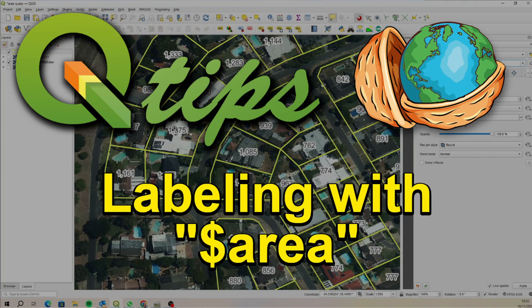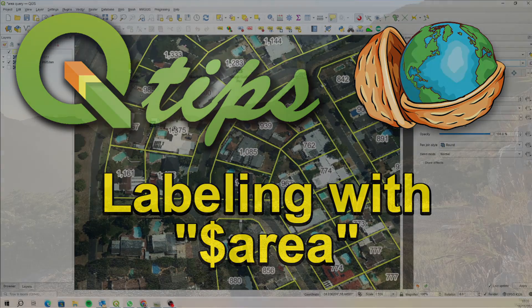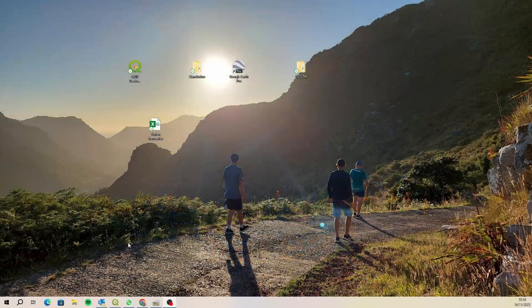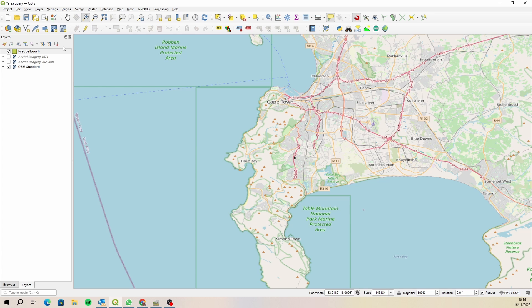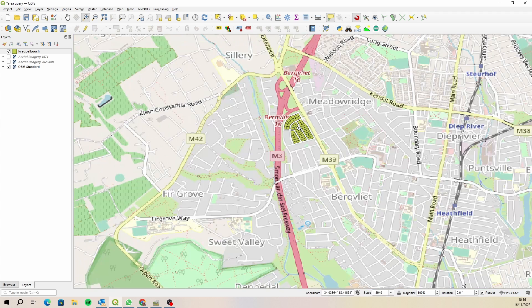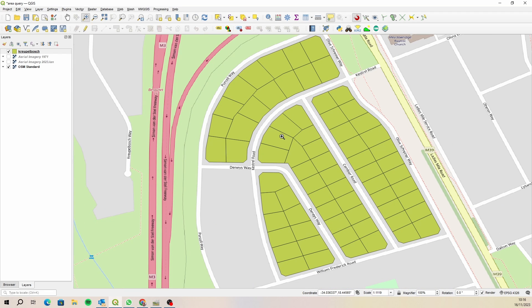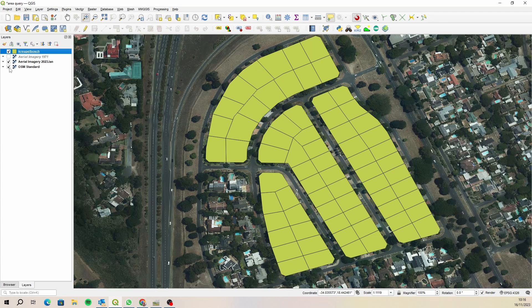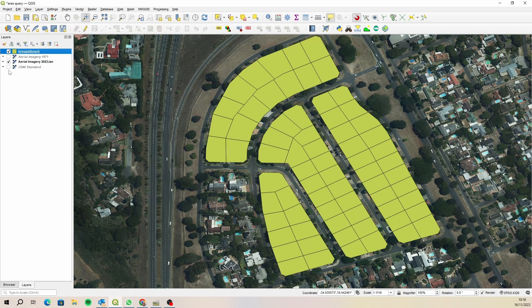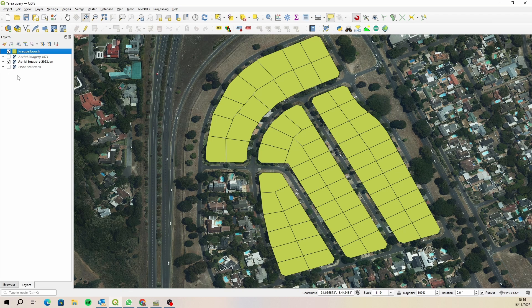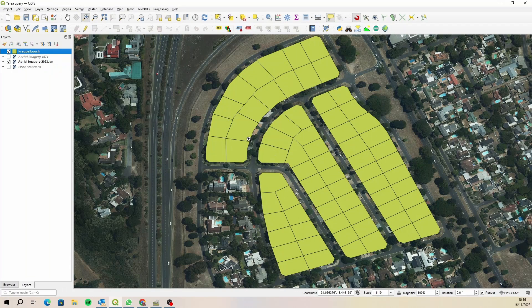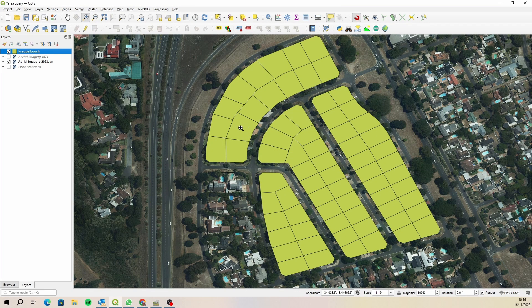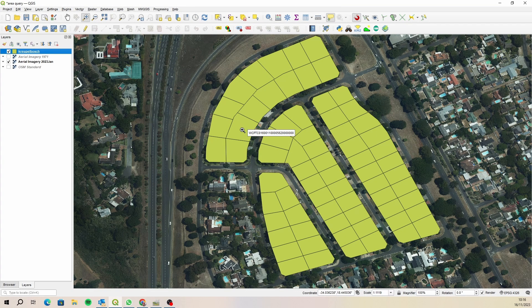Hi everyone, it's Ian from Qtips. A couple of weeks ago I had a query in the comments with regards to how to split an area or a polygon into two equal areas. I'm going to show you how to do that using a layer that I have.